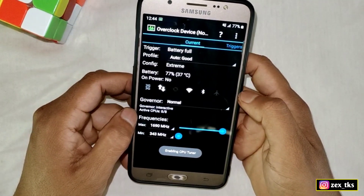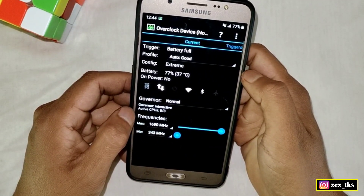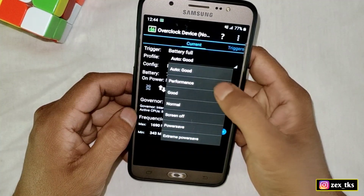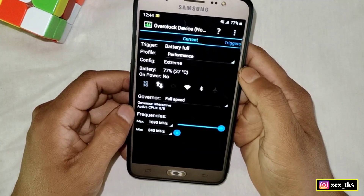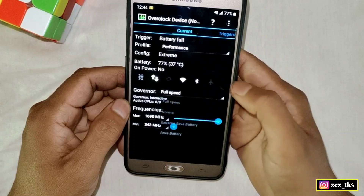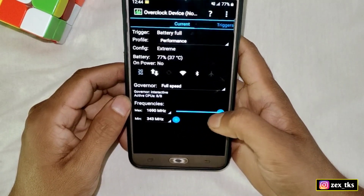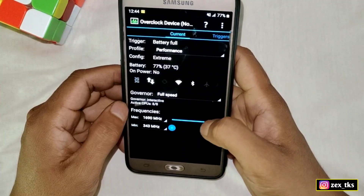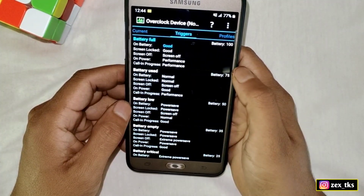This is the interface of the app. Tap on Profile and select Performance. Then tap on Governor and select Full Speed. Do not touch the frequency settings — keep them at default.